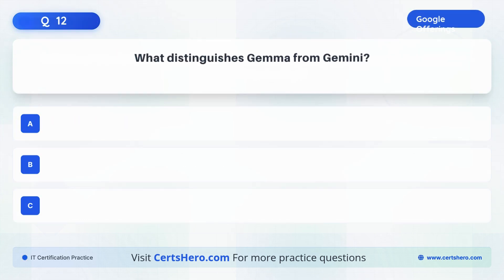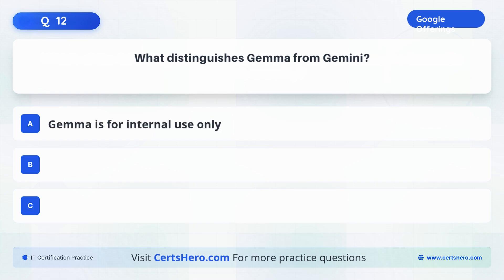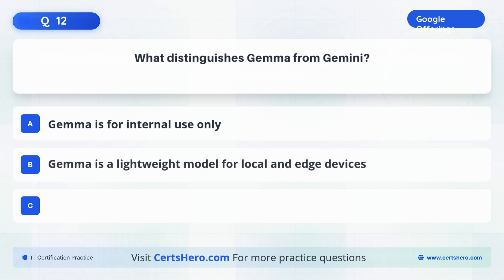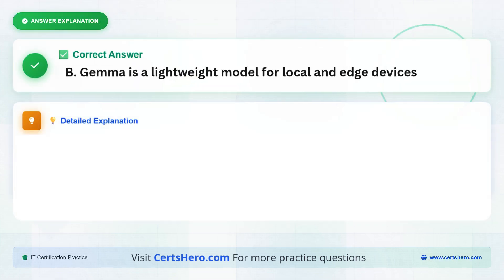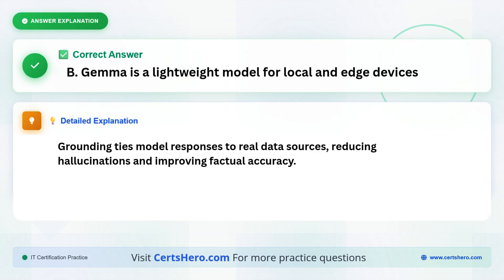What distinguishes Gemma from Gemini? A. Gemma is for internal use only. B. Gemma is a lightweight model for local and edge devices. C. Gemma only runs on TPUs. The correct answer is B, Gemma is a lightweight model for local and edge devices.